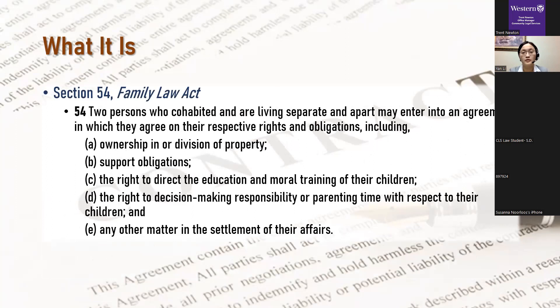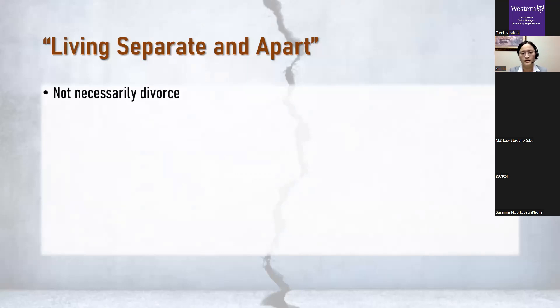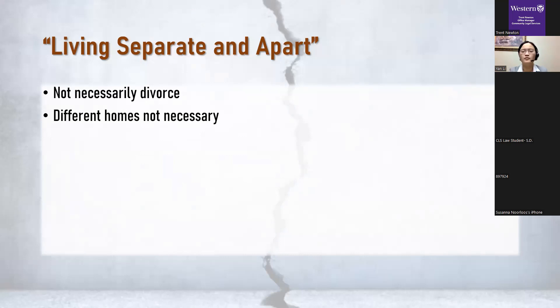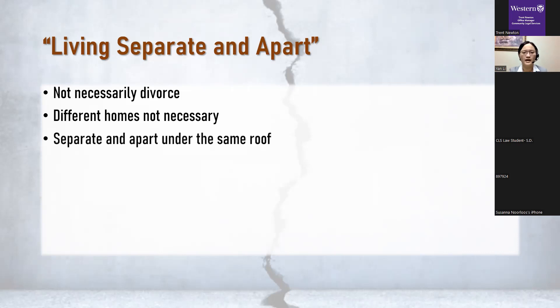So just going back to the definition for a second, a key thing to note here is the phrase living separate and apart. I like to touch a bit on that because it doesn't really mean what it looks like it means. The first thing to note here is that it doesn't have to be a divorce. It applies to cohabiting couples, people in common law relationships as well. The second thing to note, and the more important one, is that despite what it may sound like, physical separation is not necessary. Two people do not need to live in two different homes in order to be considered separate and apart. Instead, it's the intent to separate, the intention to live separate and apart that matters. This is why we have the legal concept of living separate and apart under the same roof. Two people can be living in the same house, apartment or condo, and they may still be considered separate and apart.